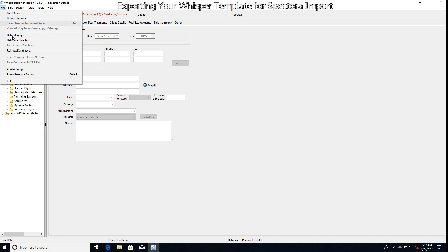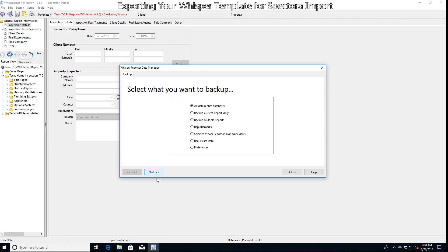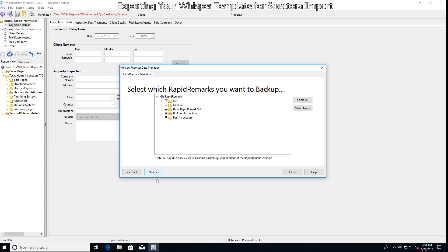Let's go ahead and go up to File, then go to Data Manager. Again, we're going to select backup reports or other data to a backup file, and then we're going to select Next. At this point we're going to click on Rapid Remarks. These are important. Let's go ahead and hit Next.